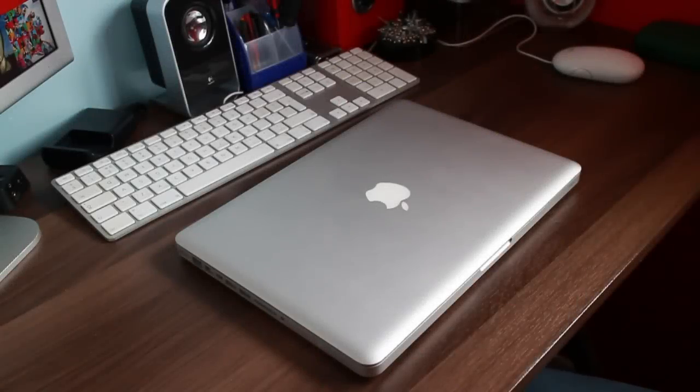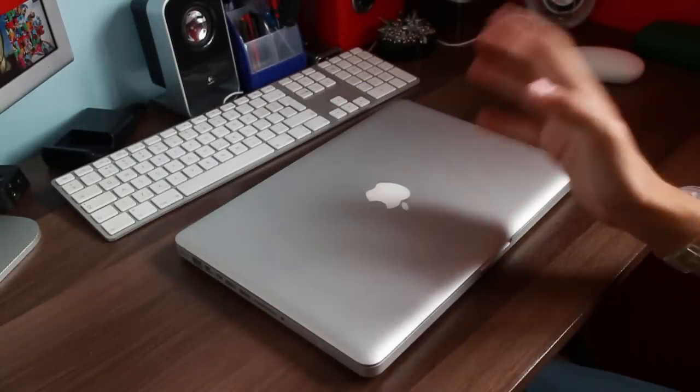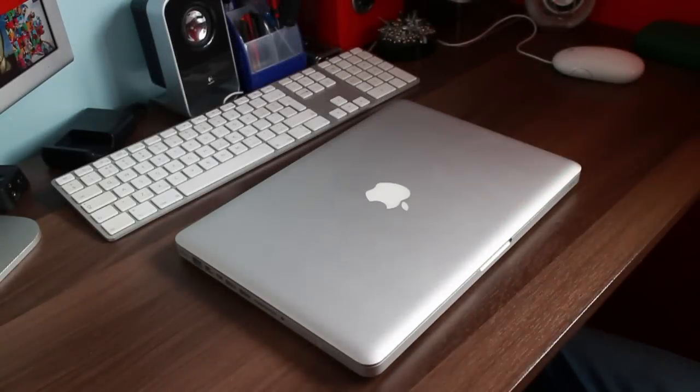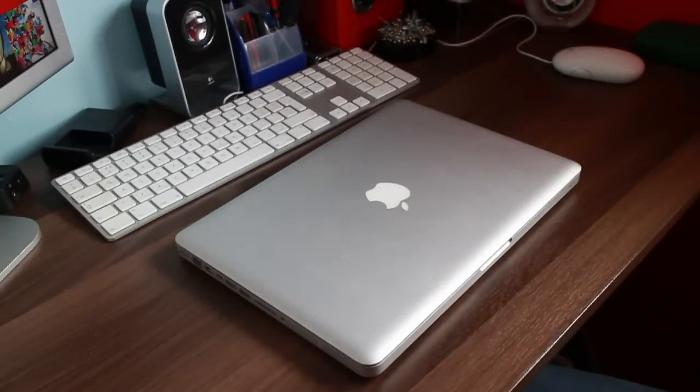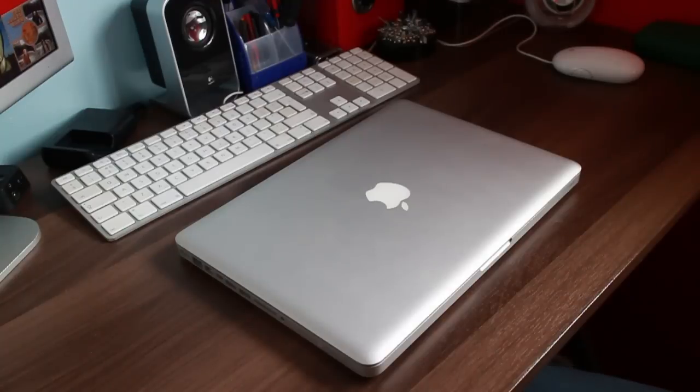Hello everybody and welcome to another video. As you are aware, in my last video I unboxed this 13-inch 2009 MacBook Pro.